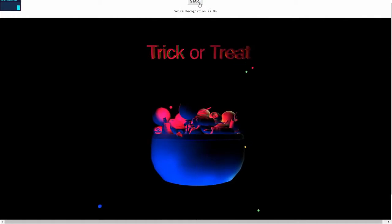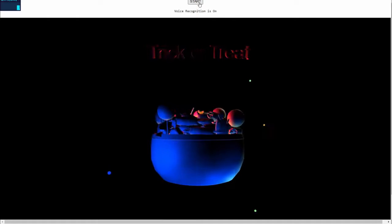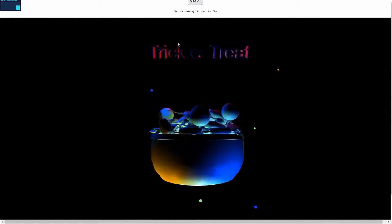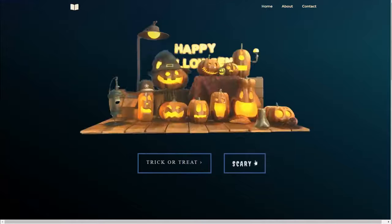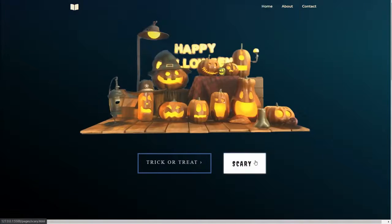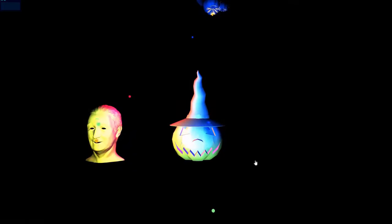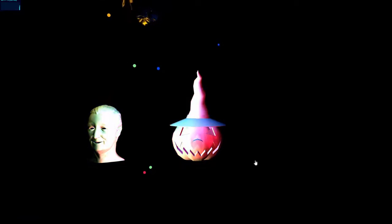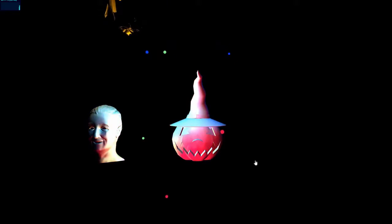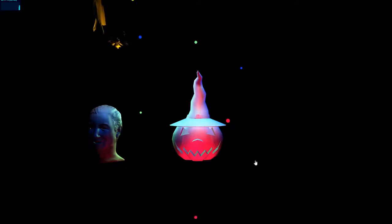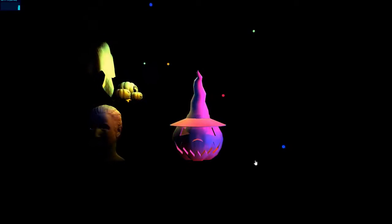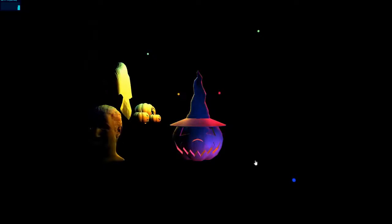you'll be given a box of candies. The second option is Schedule, where different 3D models of ghosts will appear and you have to anticipate when, or at what time, different ghosts will come.